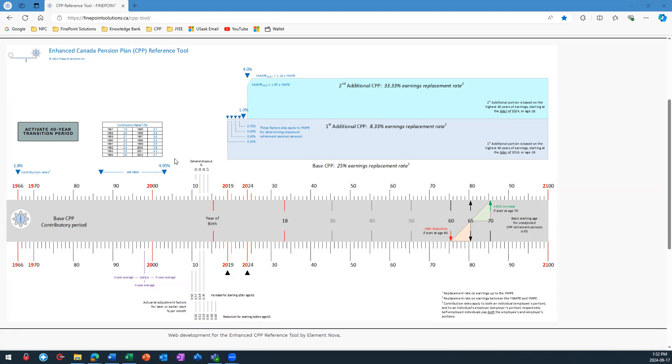In the next video about contribution rates, I'll cover the enhanced CPP. There is also a separate video where I explain how much of your earnings you have to pay CPP contributions on.